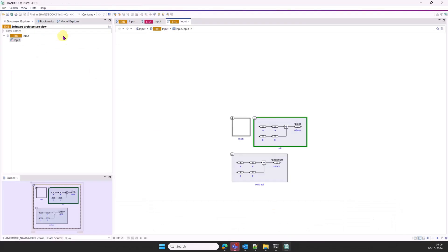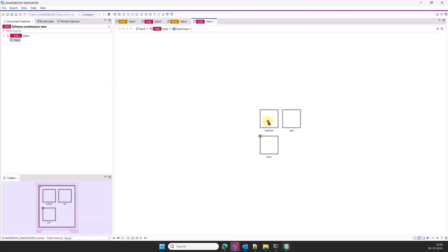In Navigator, the specified functions are non-expandable. In the example, the functions add and subtract are made non-expandable.